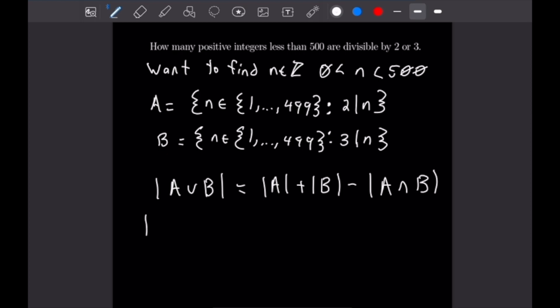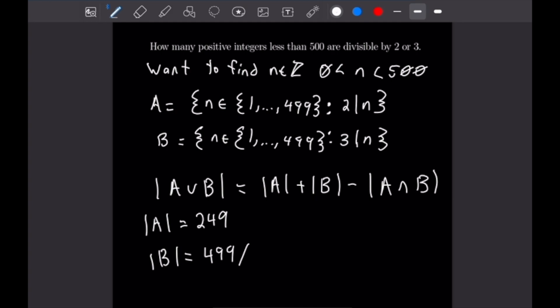Let's start by finding the cardinality of A — simply all the even numbers from 1 to 499, which is easy to calculate: that's equal to 249. To calculate the cardinality of B, we divide 499 by 3, which gives us 166.3. We round down to 166 because the 167th multiple of 3 is not included in our set, so there are 166 elements in set B.